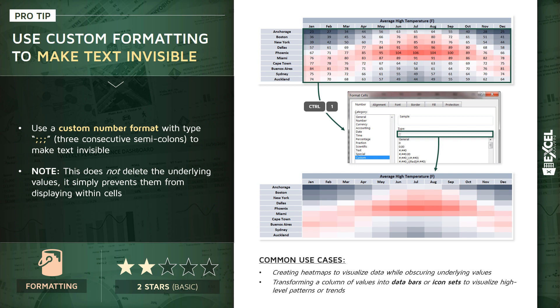Another common use case is to transform columns of values into things like data bars or icon sets to visualize patterns again without showing the numbers themselves.